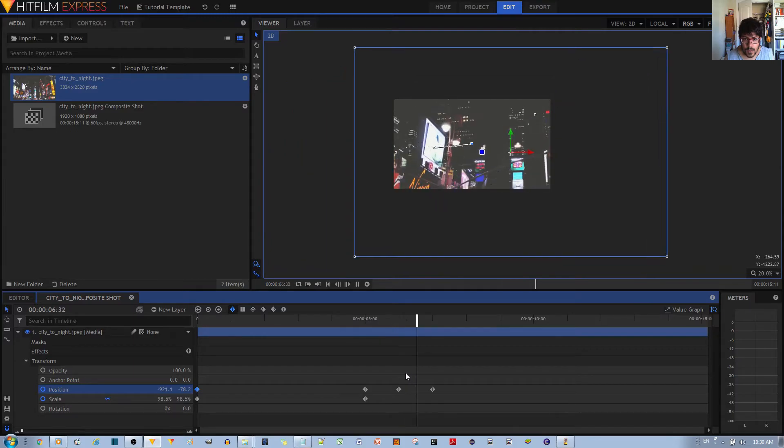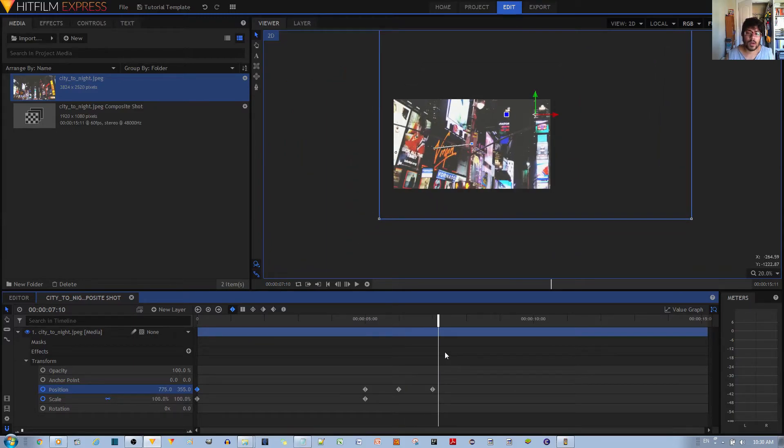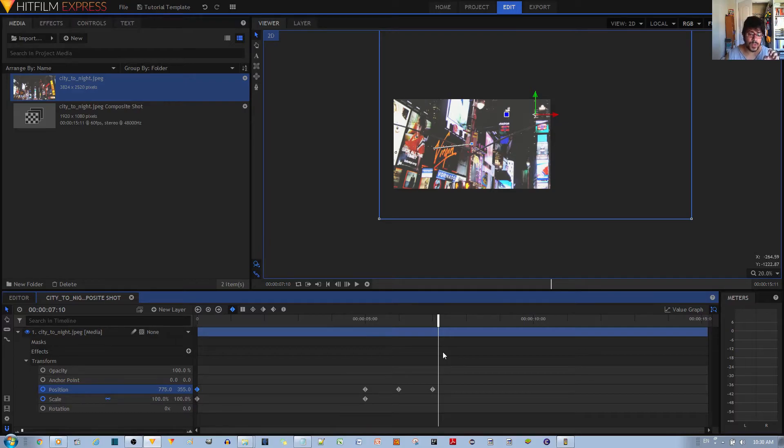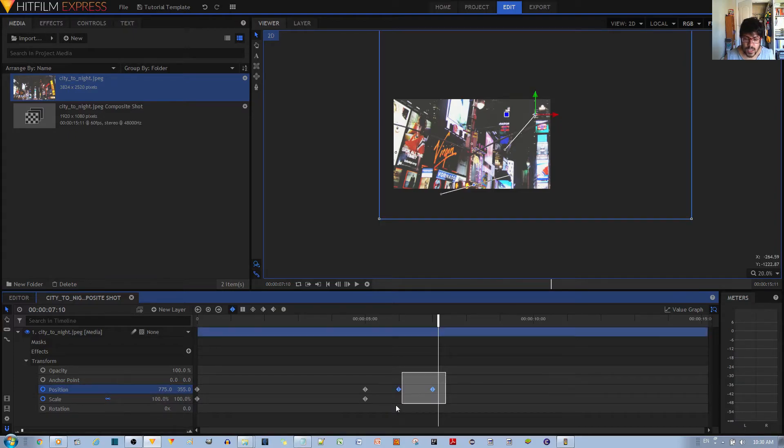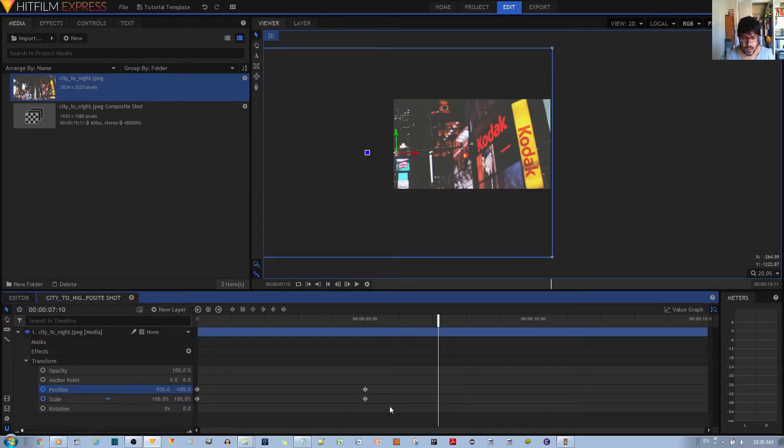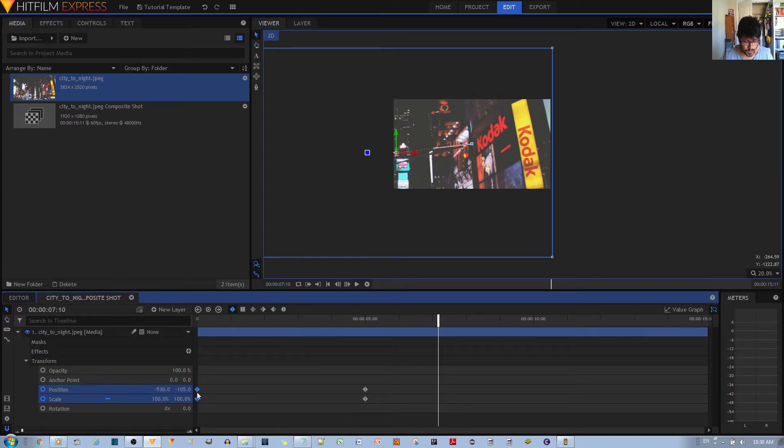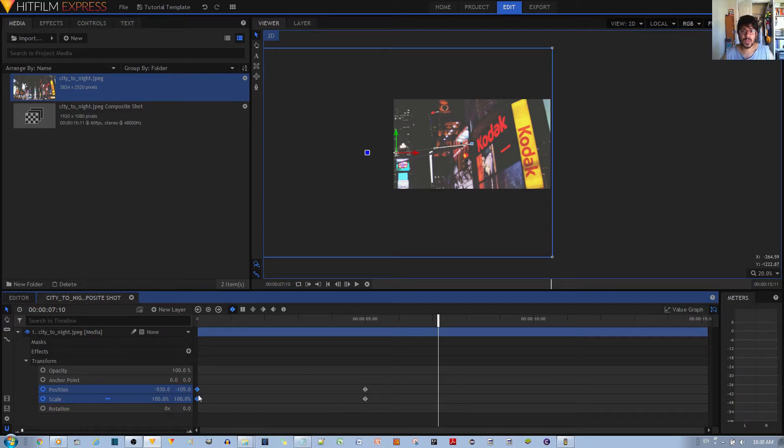Now if you want, you can have it zoom out and then zoom into a specific position. If you want to do that, there's a couple of ways you can do this. I'm gonna actually delete these keyframes.